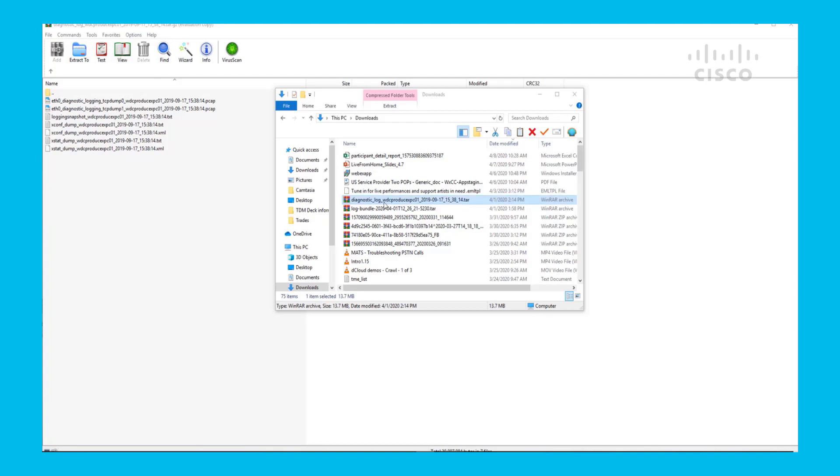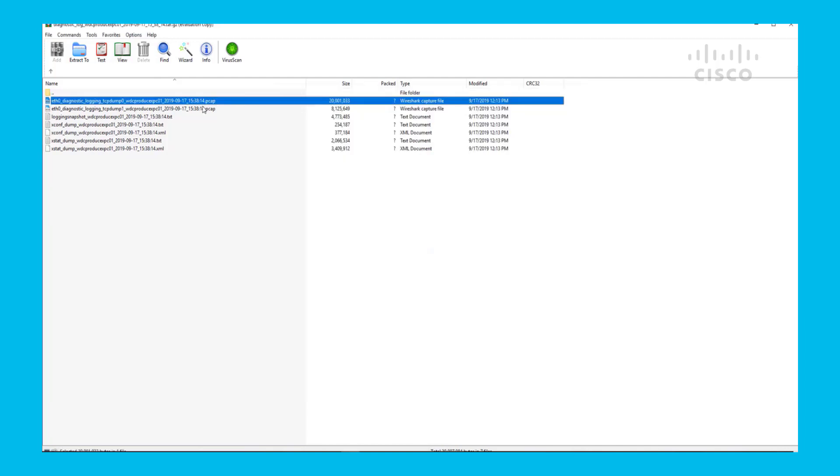Once you download the packet capture, you're going to see a zip file like this. When you open it, you will see a PCAP file.